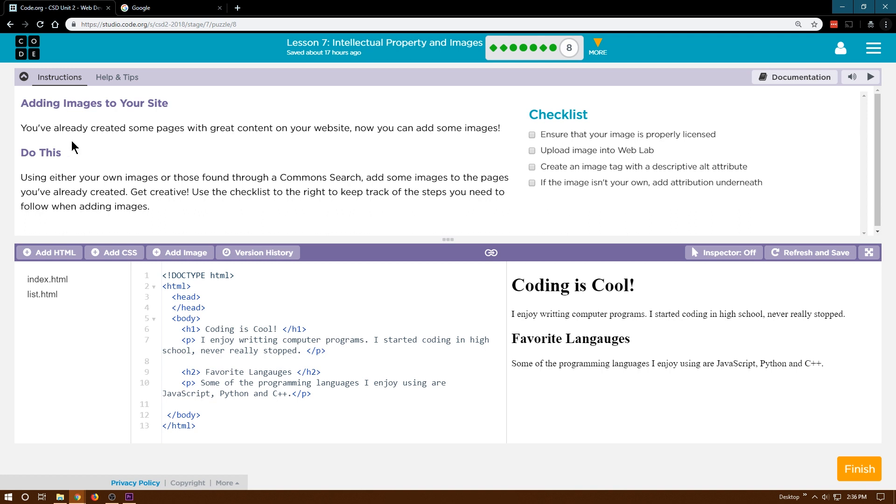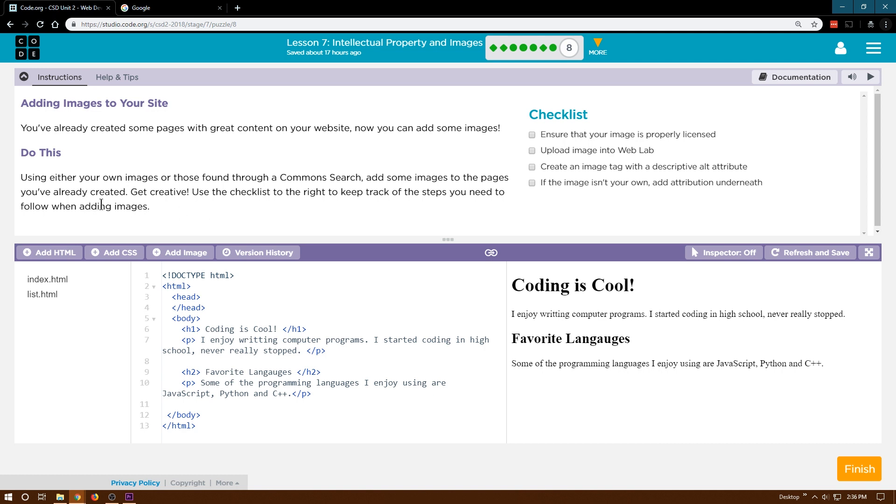Adding images to your site. You've already created some pages with great content on your website. Now you can add some images. Using either your own images or those you found through a Commons search, add some images to the pages you've already created. Get creative. Use the checklist to the right to keep track of the steps you need to do when adding images: properly license, upload, create an image tag. I'm glad they have that list.